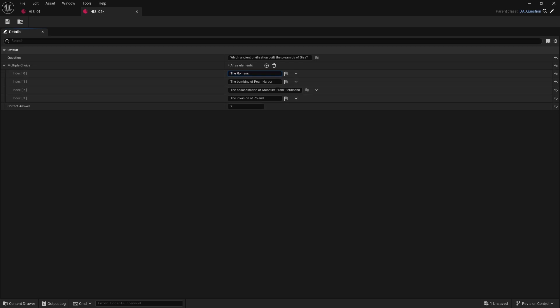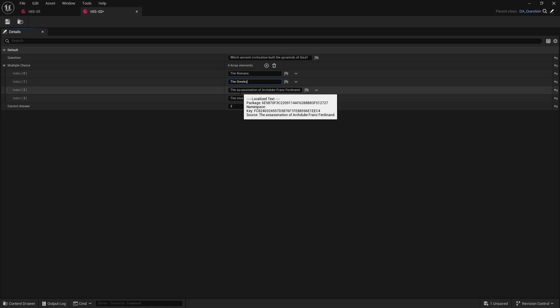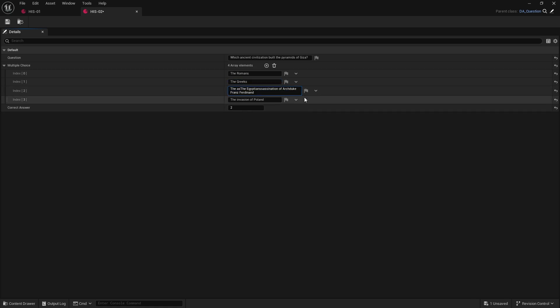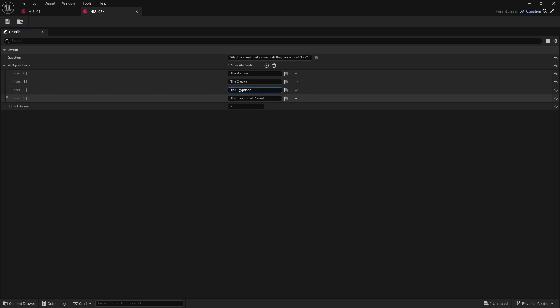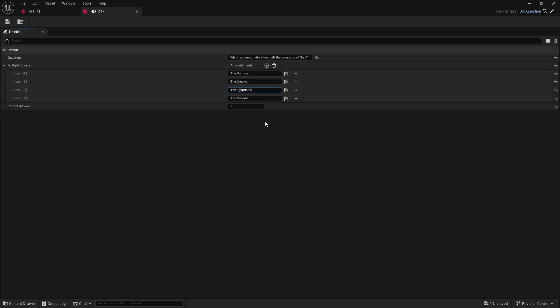And we can now do, so there's various things in here: the Romans, the Greeks, the Egyptians, and the Mayans. Okay, and again the question with what answer is that appears with Giza is the Egyptians. So again that's index two, okay.